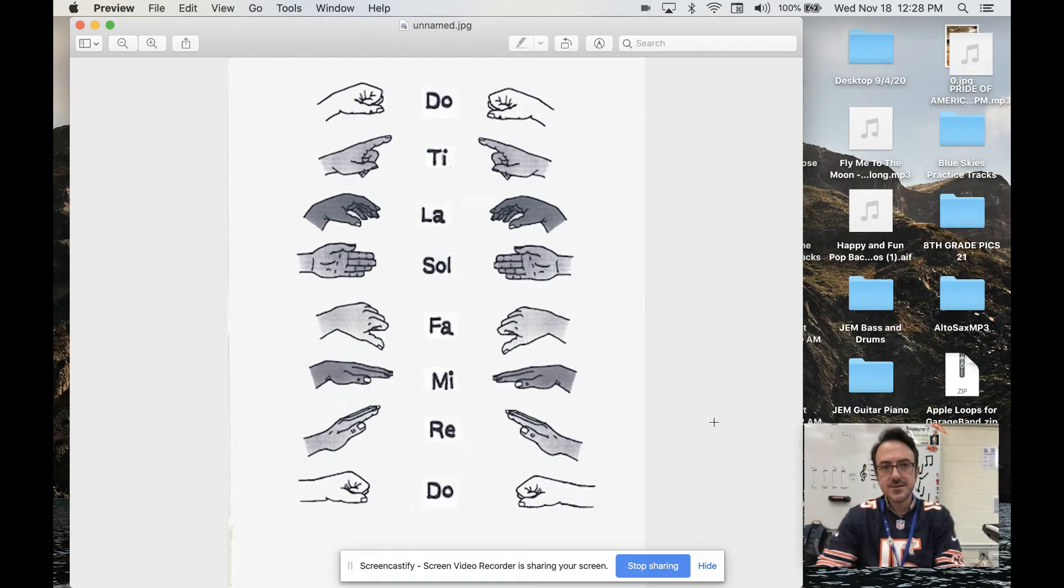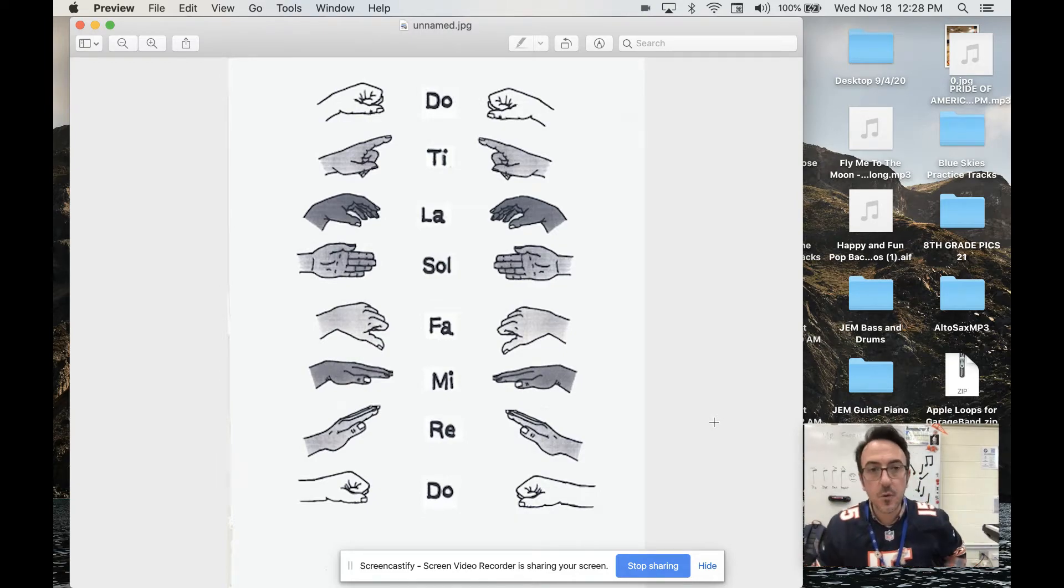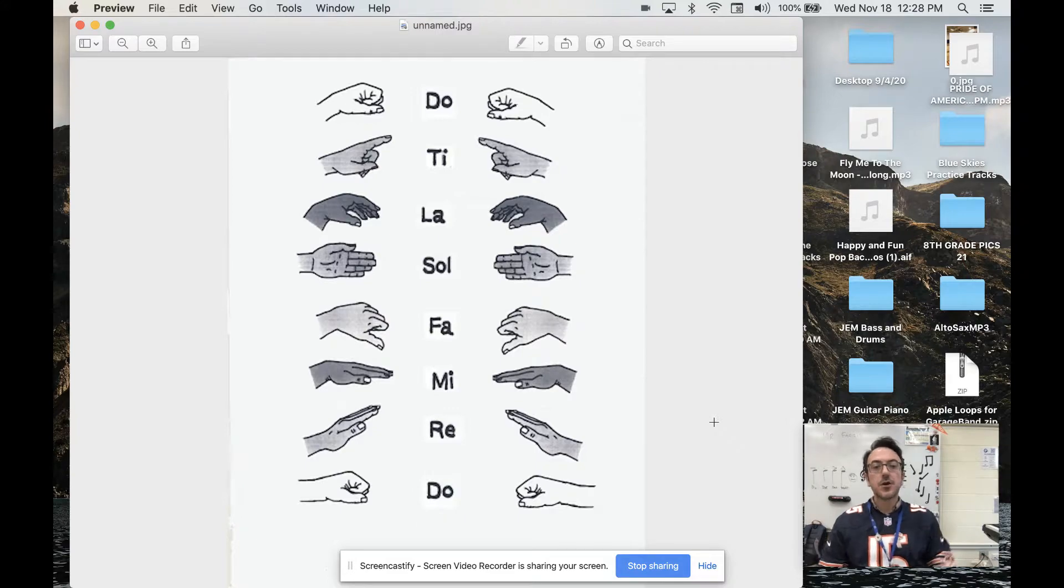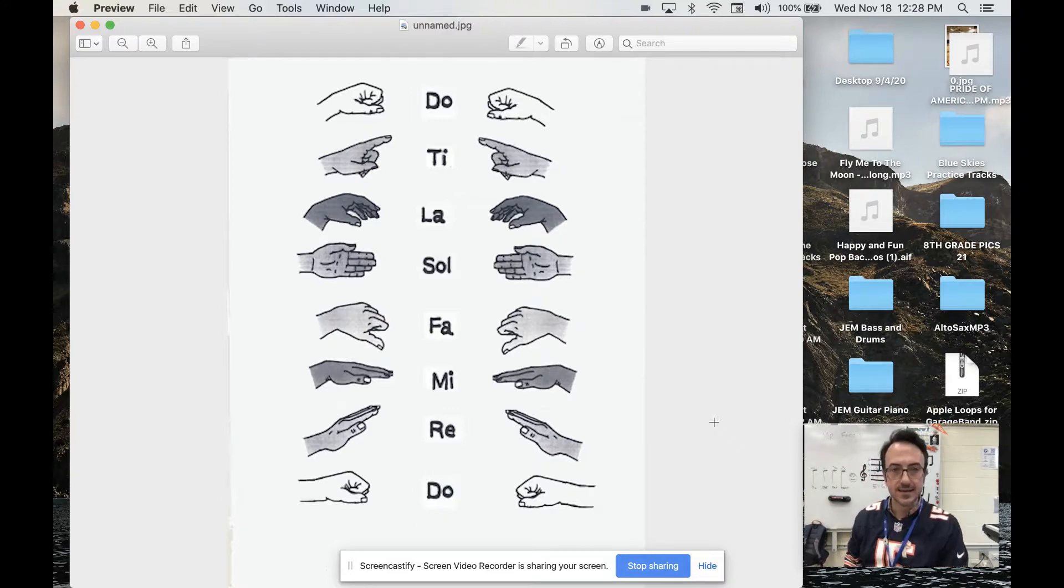Good morning, friends. Today, I want to talk about the Curwen hand signs.